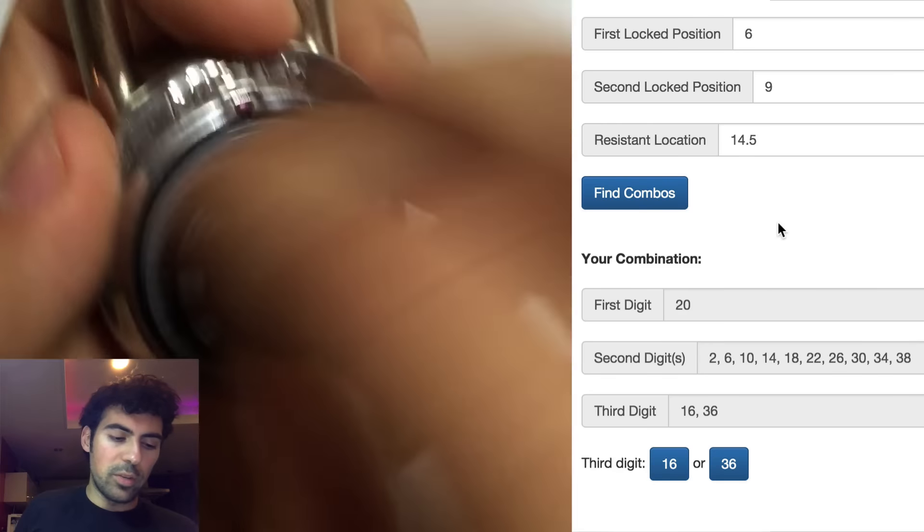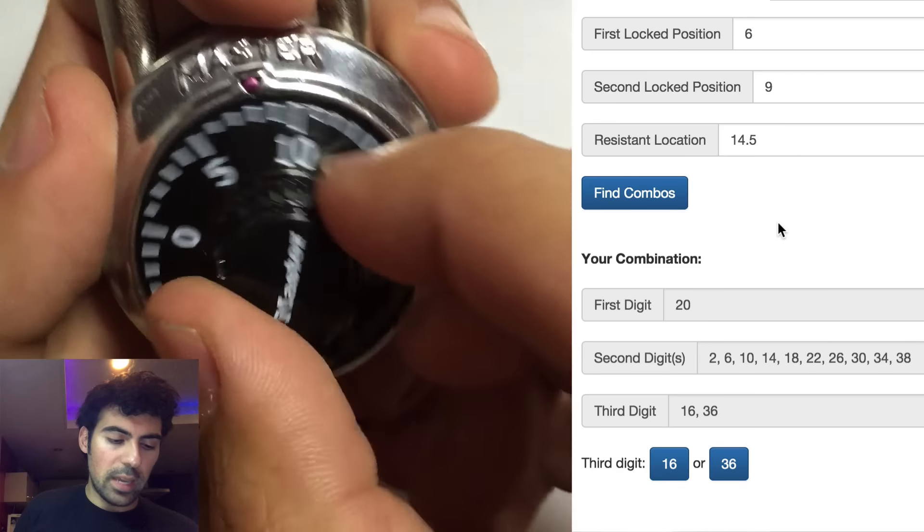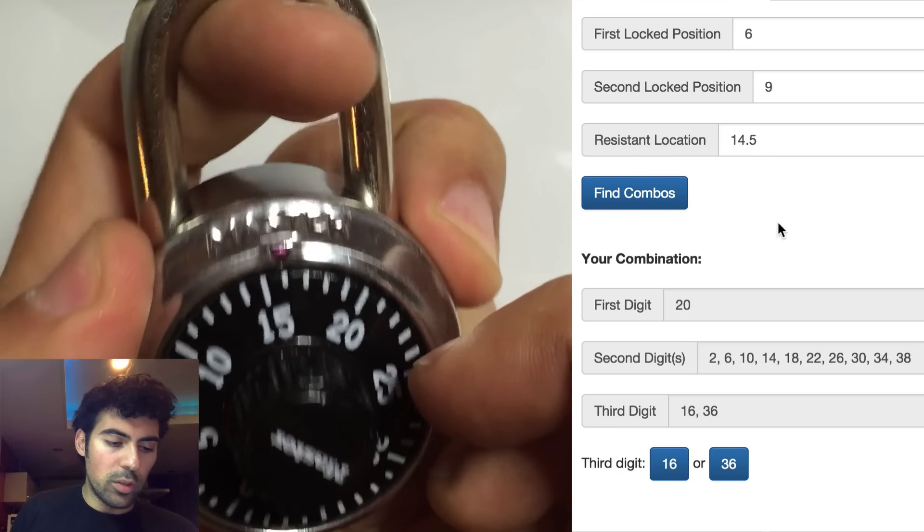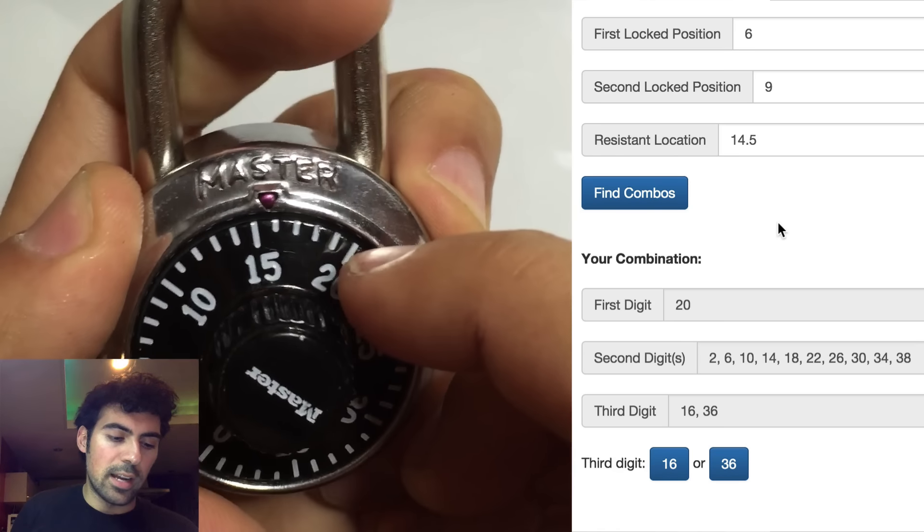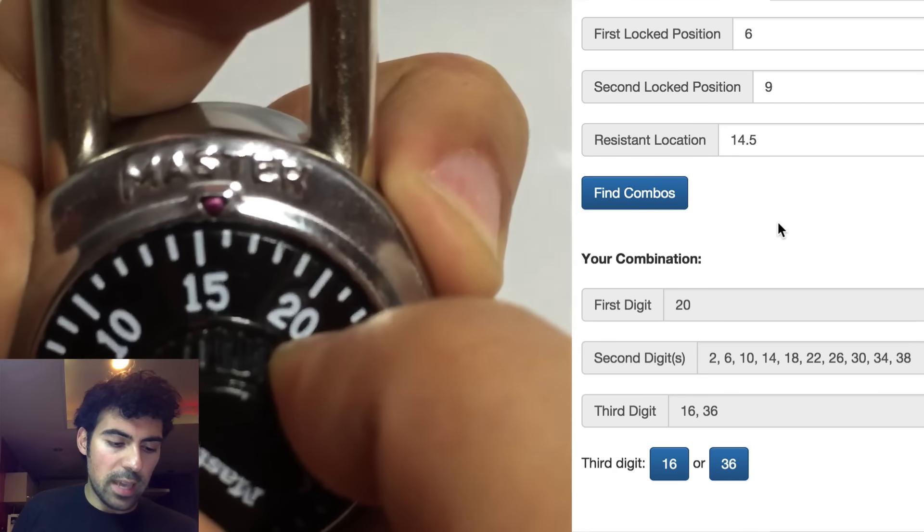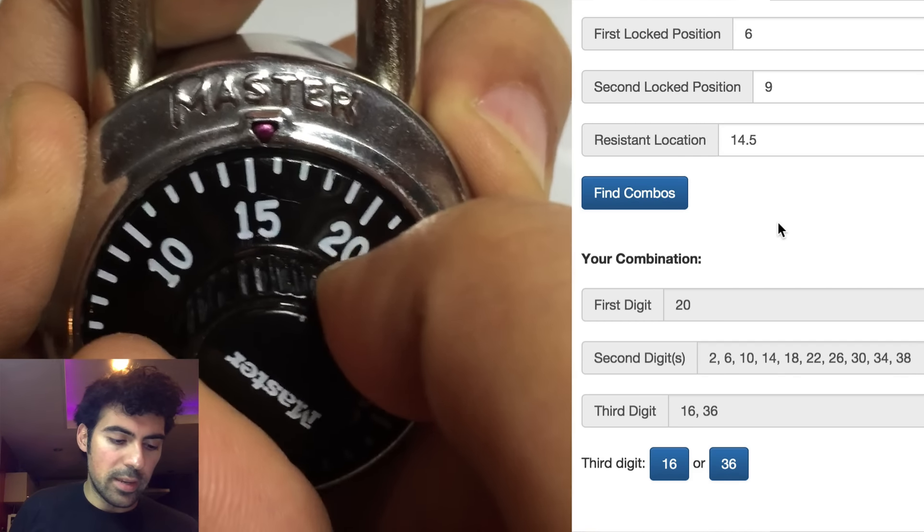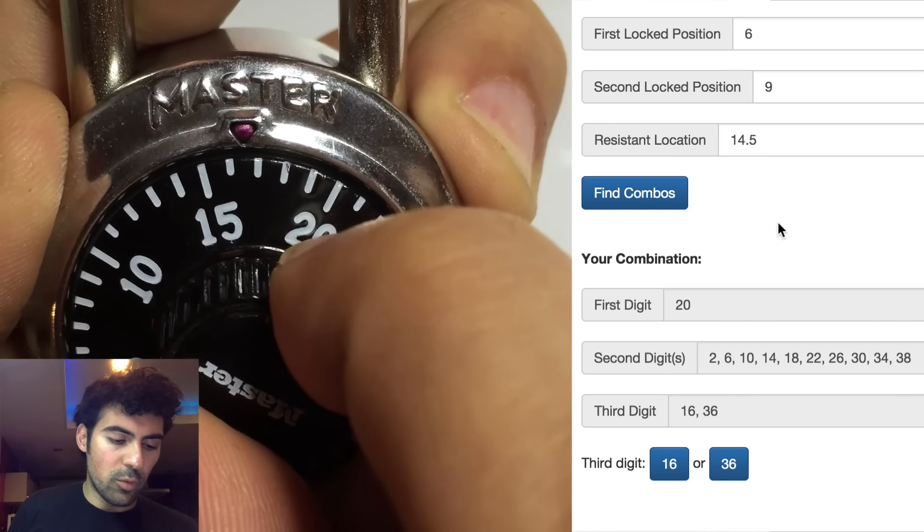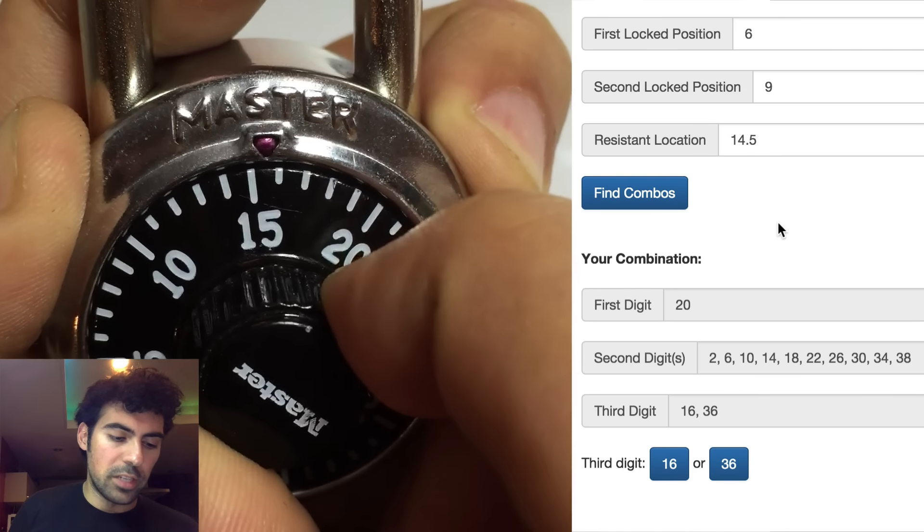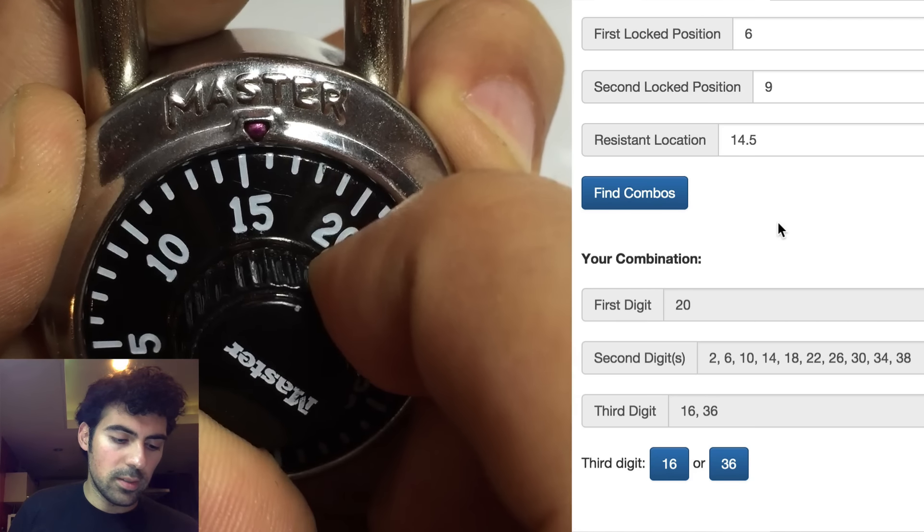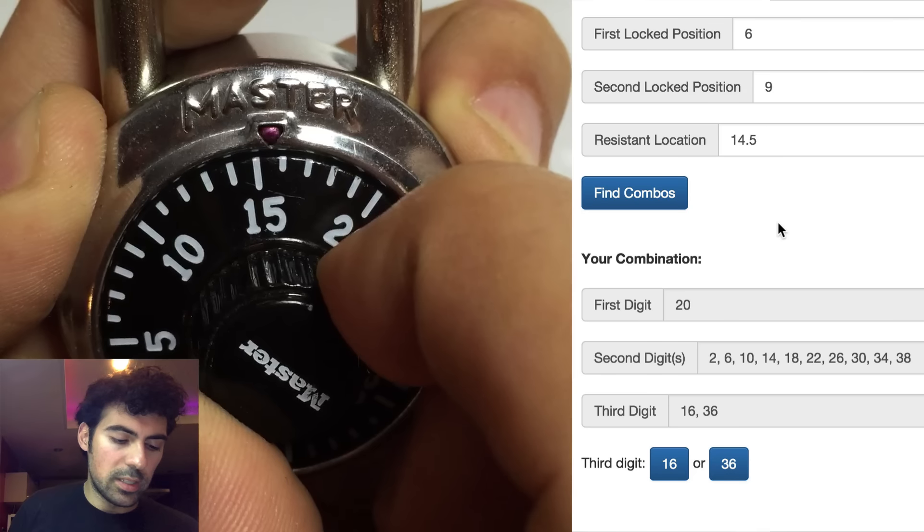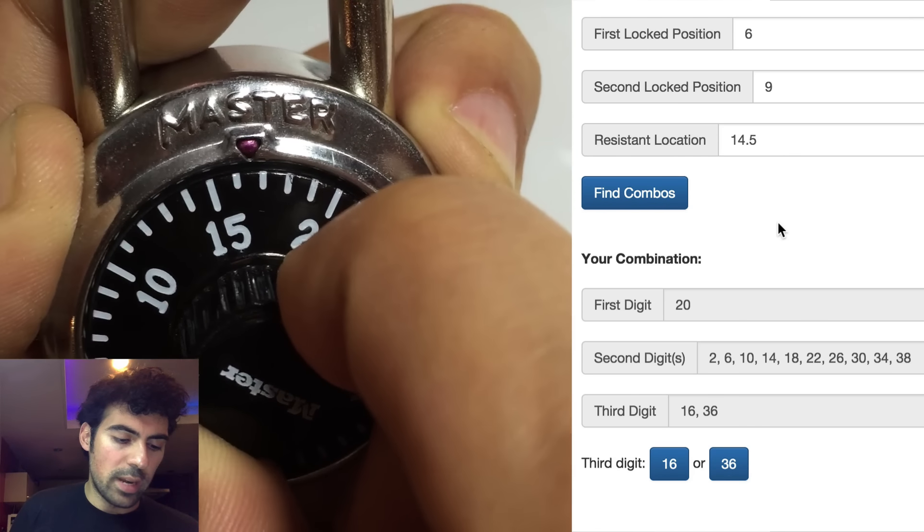The way we do this is we'll turn the dial a couple times, and we'll take the first possibility, which is 16, and then hold the shackle up. Again, we're going to get into that locked position. So hold the shackle up, and we want to see how much give we have between 16 versus 36. Whichever one provides more give is the correct third digit. So this one gives more than a digit of give. That's always a good sign. So it's about 15.5 to maybe 16.8.